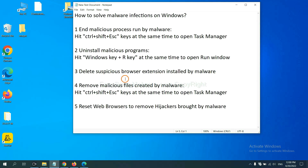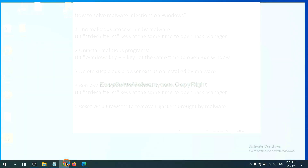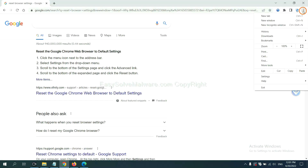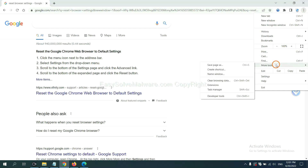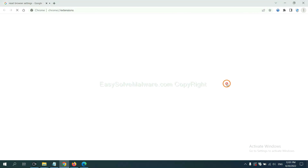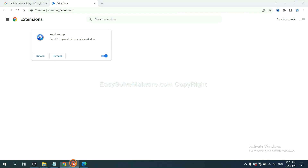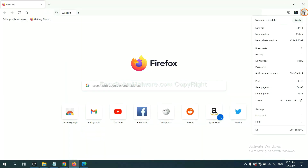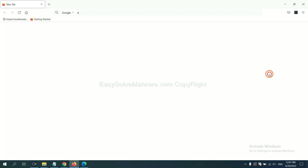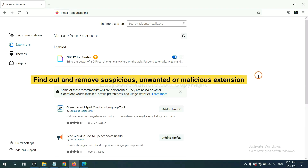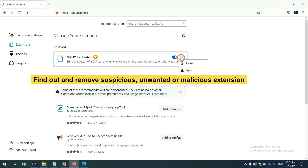Next, we need to delete suspicious browser extensions installed by malware. On Google Chrome, click the menu button, select More Tools, and click Extensions. Find any suspicious or dangerous extension and click Remove. On Firefox, click the menu button, then find and remove any suspicious extensions.